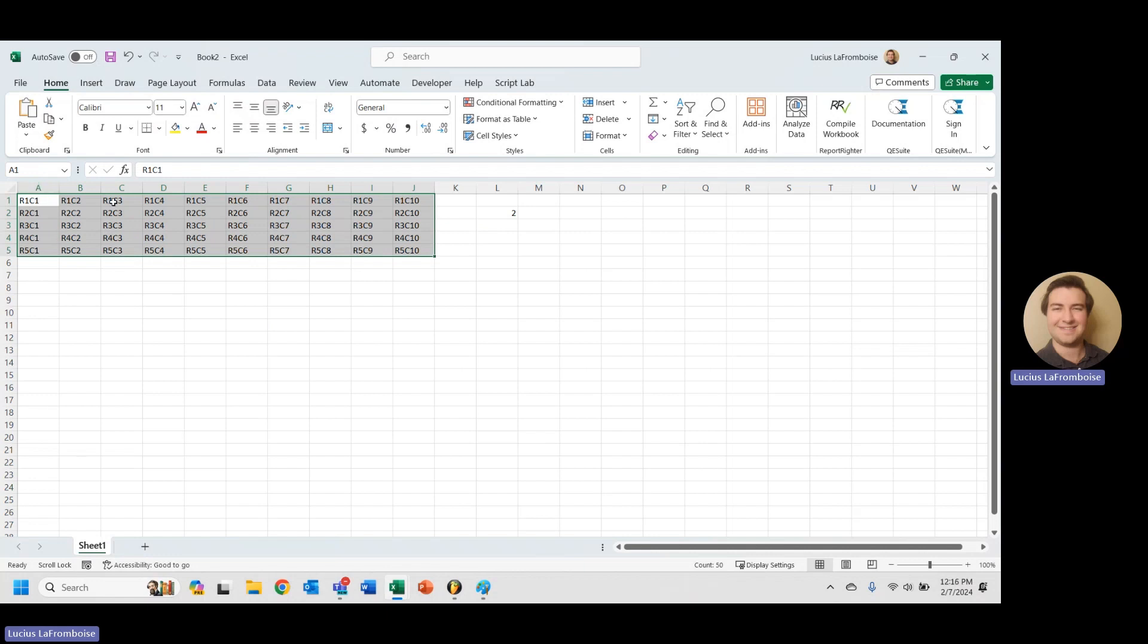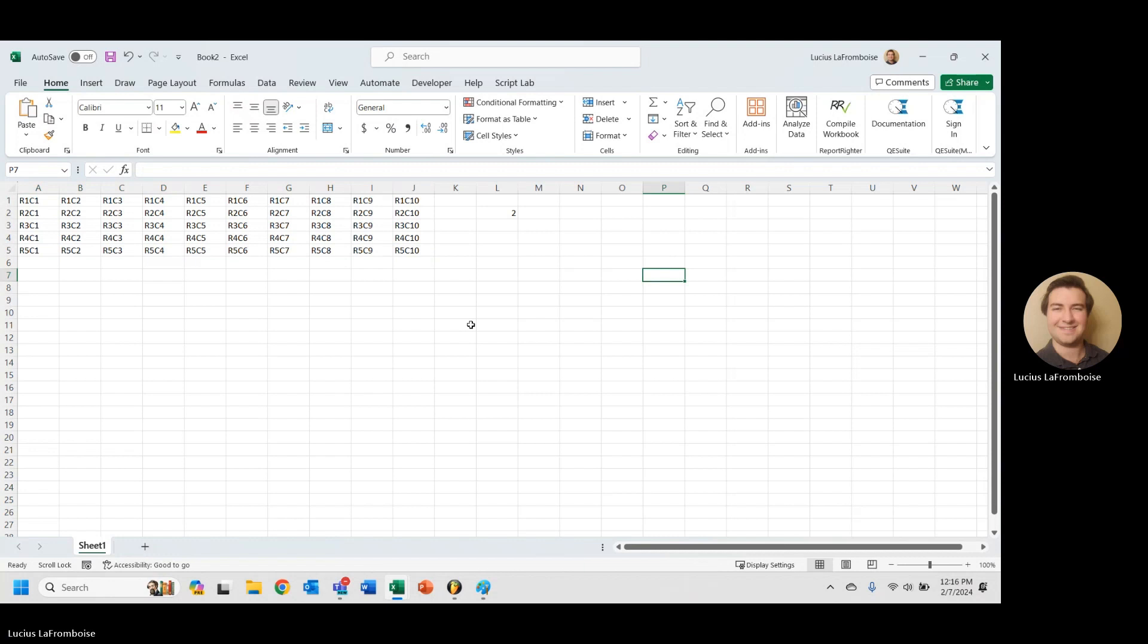We want to grab this whole thing. We have everything in here, R1, C1, R1, C2. Everything, each of these cells has a value in it that is telling us the location. That way we can make sure when we're looping things, we know what direction we're going and we know that we are getting everything. So we've got that whole thing, A1 to J5.